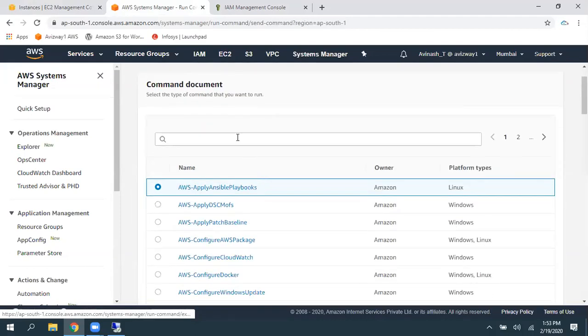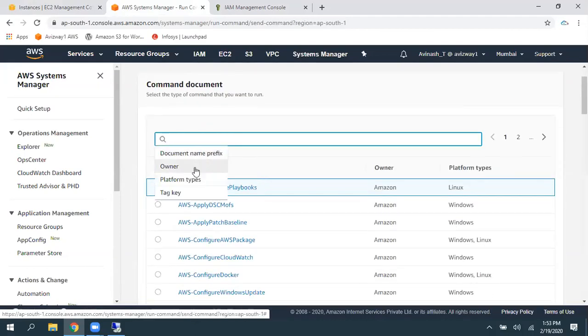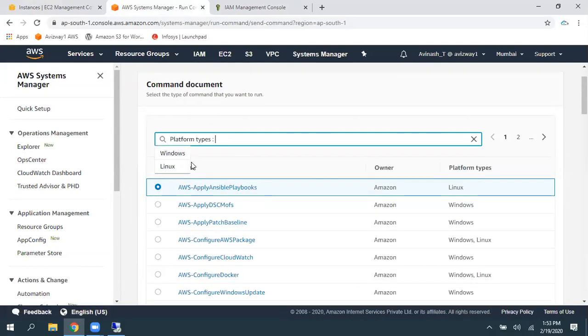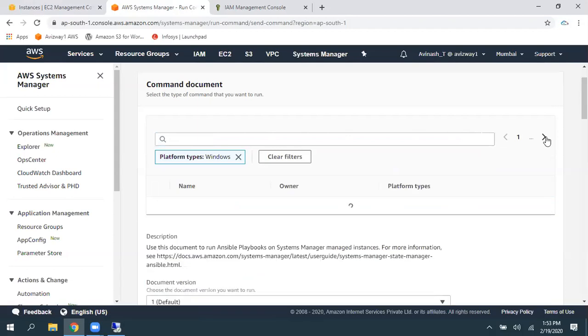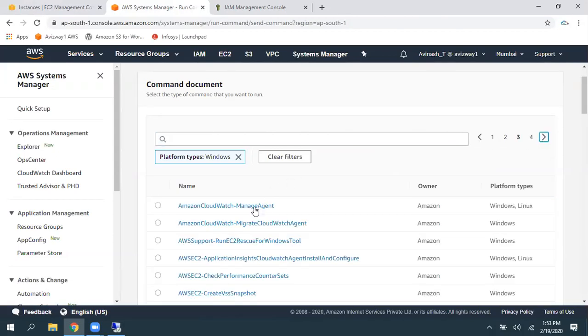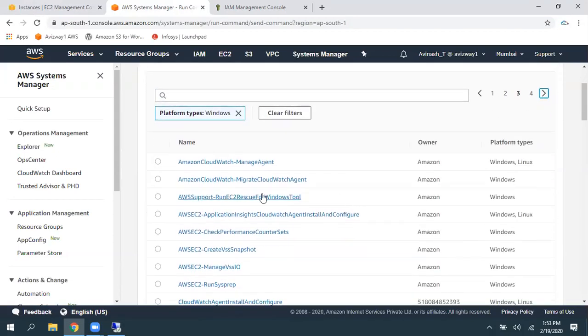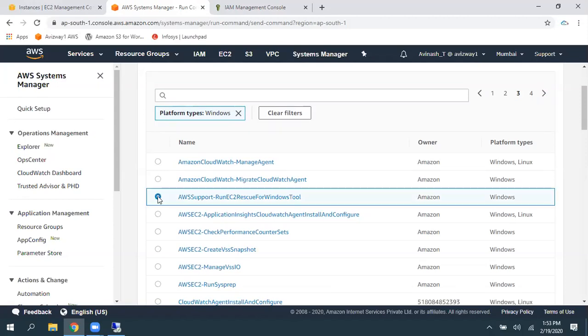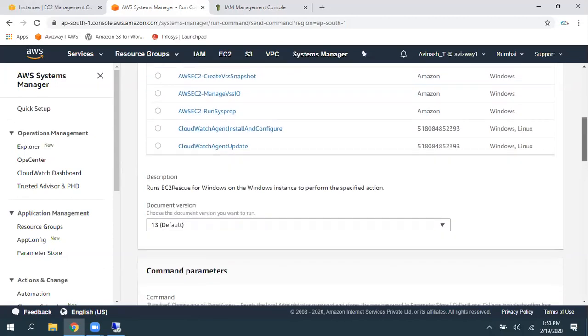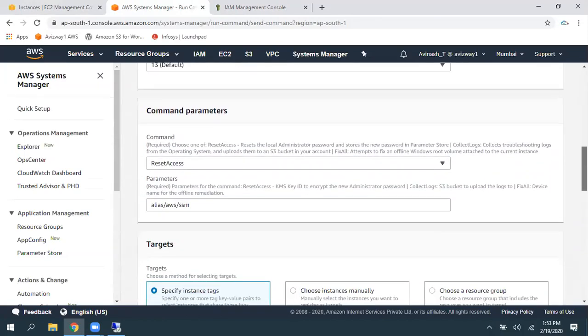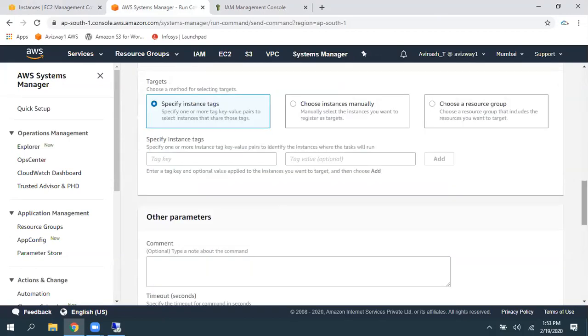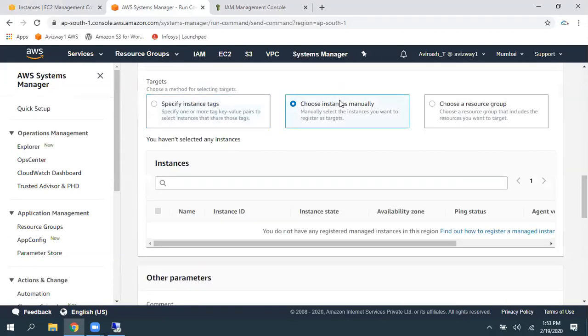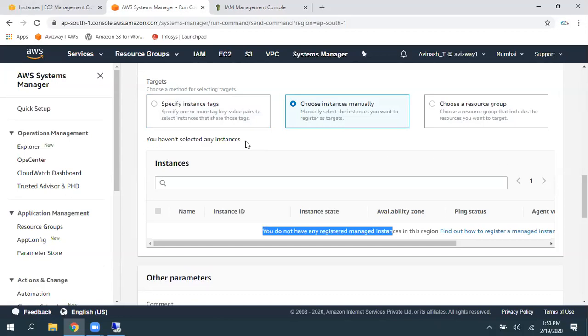Run command. And I'm going to filter for Windows operating system. And looking for Run EC2 Rescue for Windows tool. Then scroll down. I want to reset the access. Choose Instance manually. So, it is not showing that instances yet.